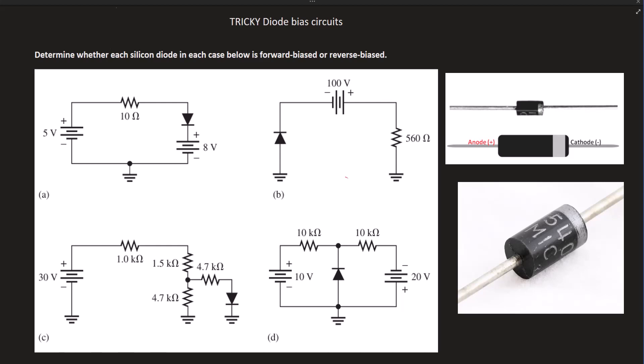This is a follow-up tutorial on tricky diode bias circuits. In the previous tutorial, we basically swept through each one of these cases and determined whether the diode was forward or reverse biased. In this follow-up tutorial, I'd like to go a little bit in depth on each one of these cases.